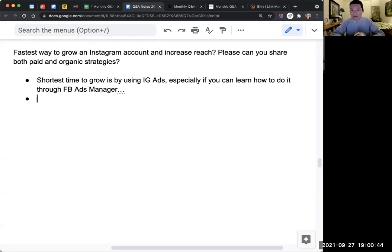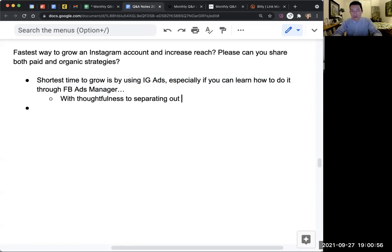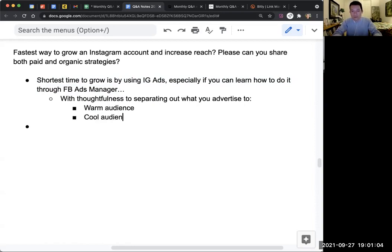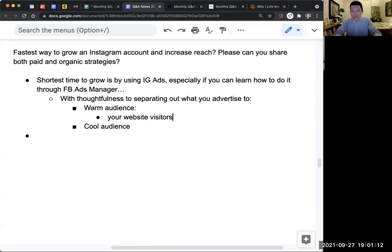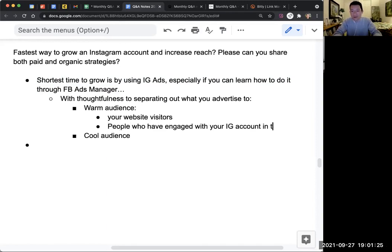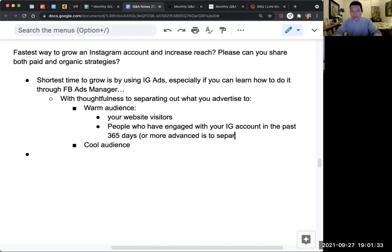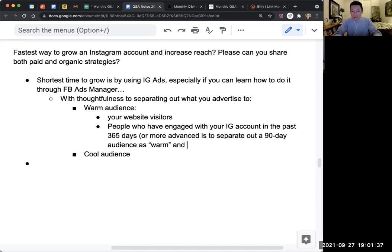If I were to ask someone to do one thing, that's the one thing: learn how to do Instagram ads through Facebook Ads Manager, with thoughtfulness to separating out what you advertise to a warm audience versus a cool audience. Warm audience includes your website visitors — you can even make an advertisement to specific people who visit specific pages on your website. You can also target people who have engaged with your IG account in the past 365 days, or more advanced, separate out a 90-day audience as warm and a 91-to-365-day audience as lukewarm.